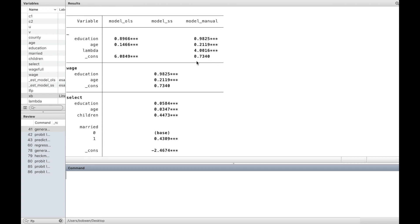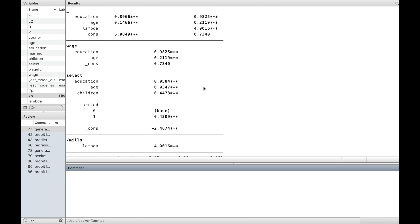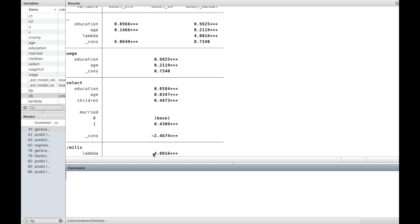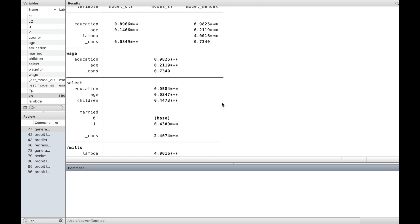The estimates from the manual Heckman's two-step are the same as using the heckman command.